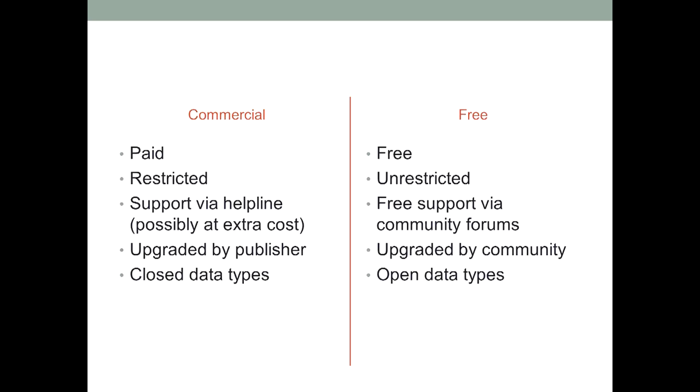People are reluctant to upgrade, not just because they object to repeatedly paying for the same program, but because they might be happy with the version they have. It might do everything they want. So, the publishers had to do something to force people to upgrade, so they discontinued support for older versions of their software or changed the file format so that older versions could not read data created with the newer version. They used proprietary file formats that meant you could not export your data to another program, even if you wanted to, forcing you to stay with their product.